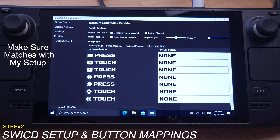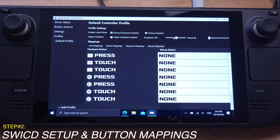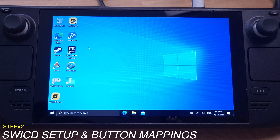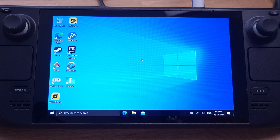Now you can close the SWICD — just remember to click save before you close it. Then I will run a couple of games and test the settings.